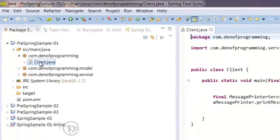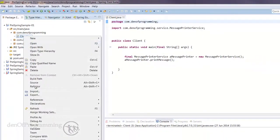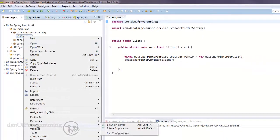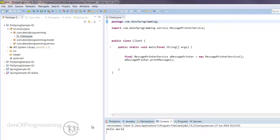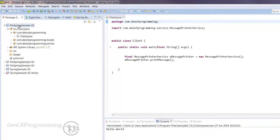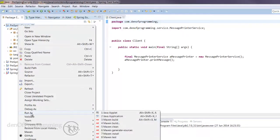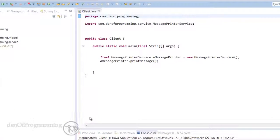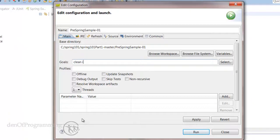If we go to Source, Main, Java, com.denofprogramming.client, we can just do a right-click Run As Maven Build, just type in clean install.